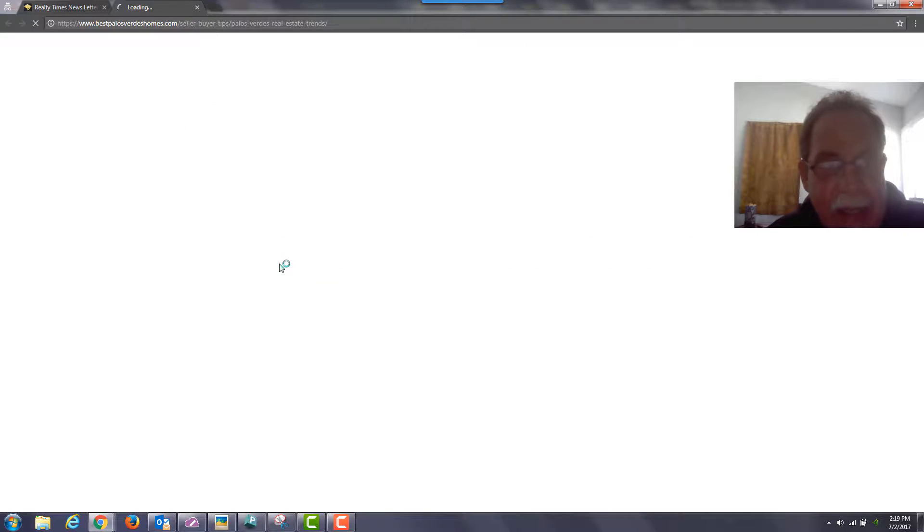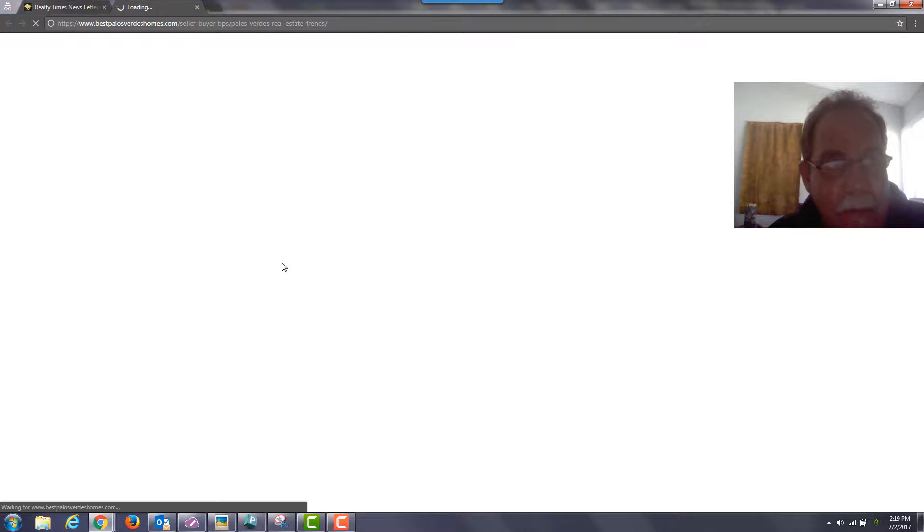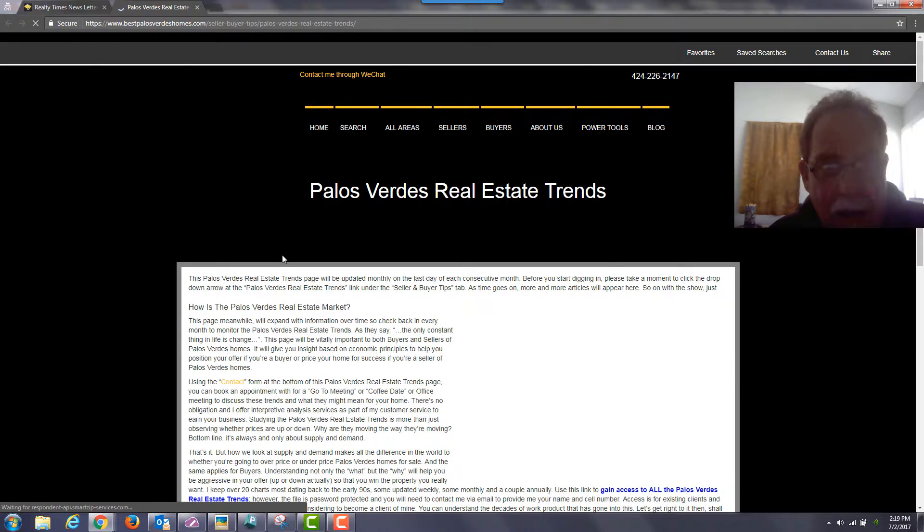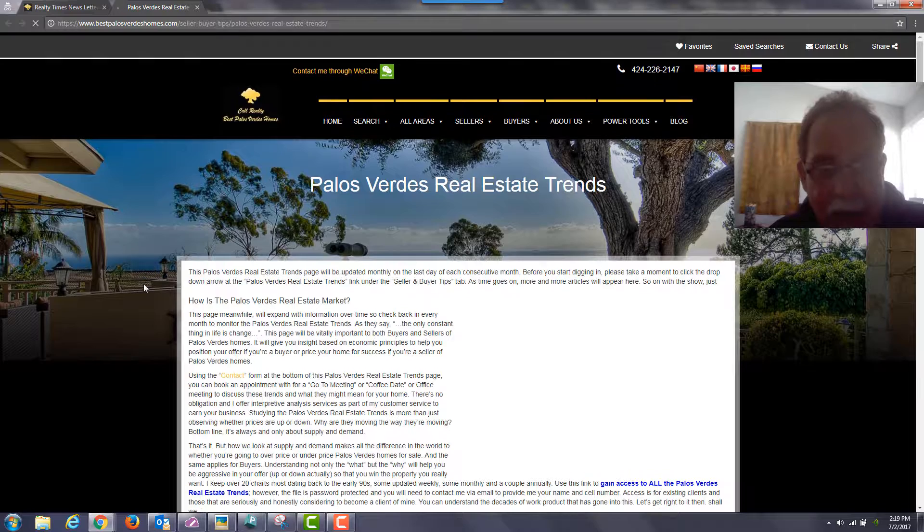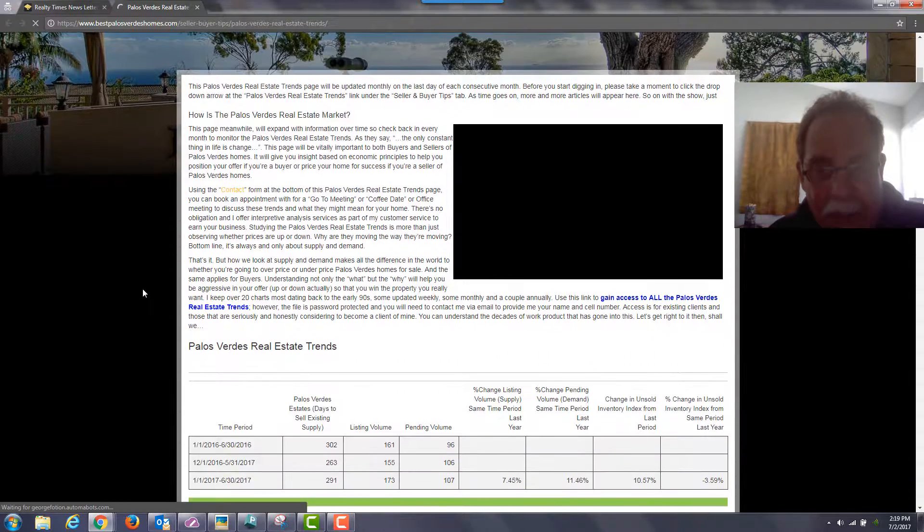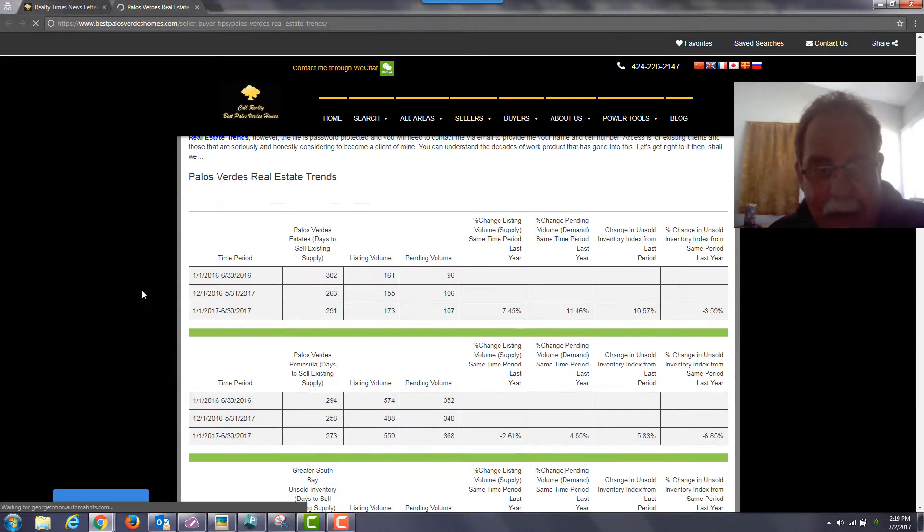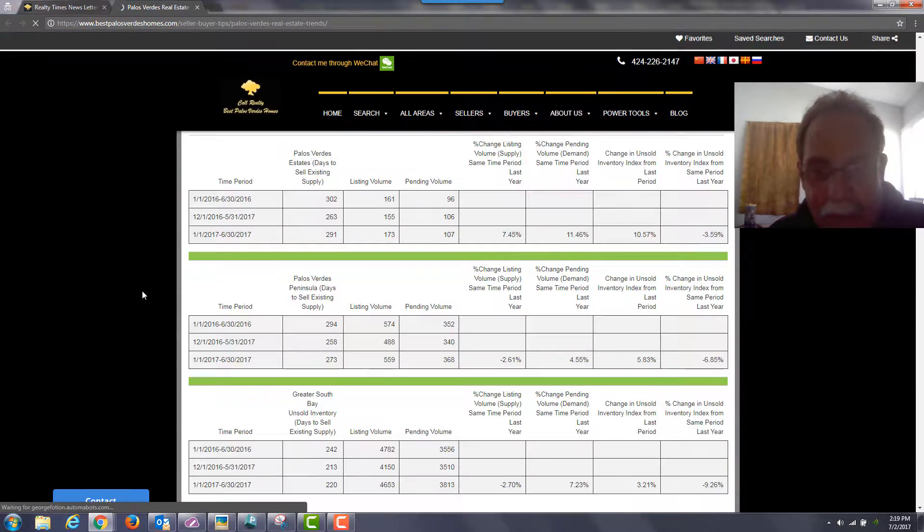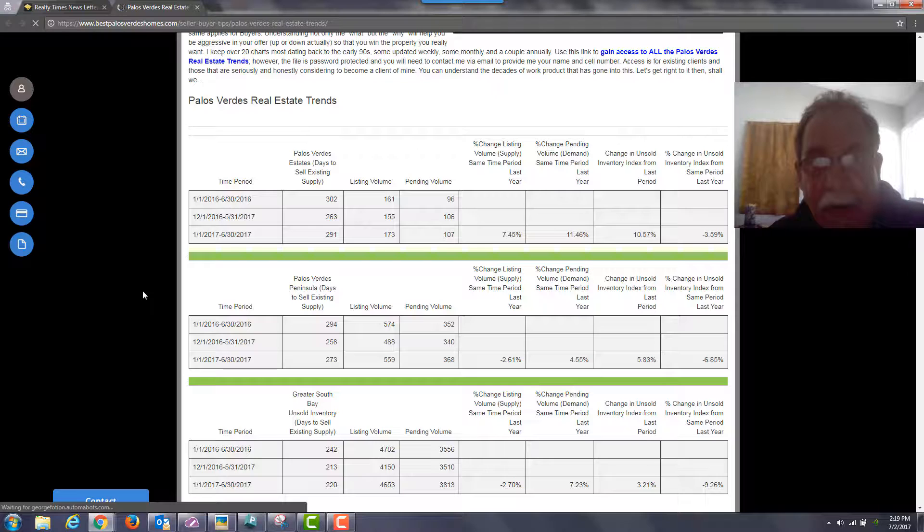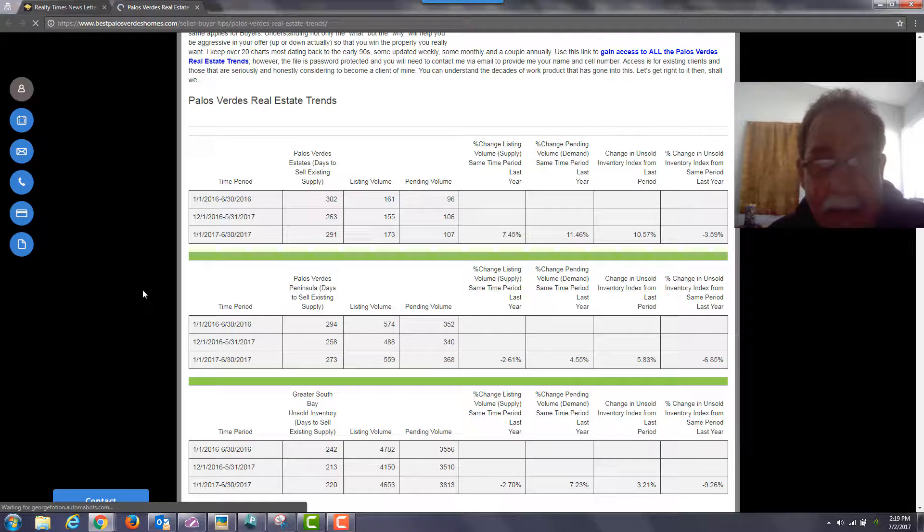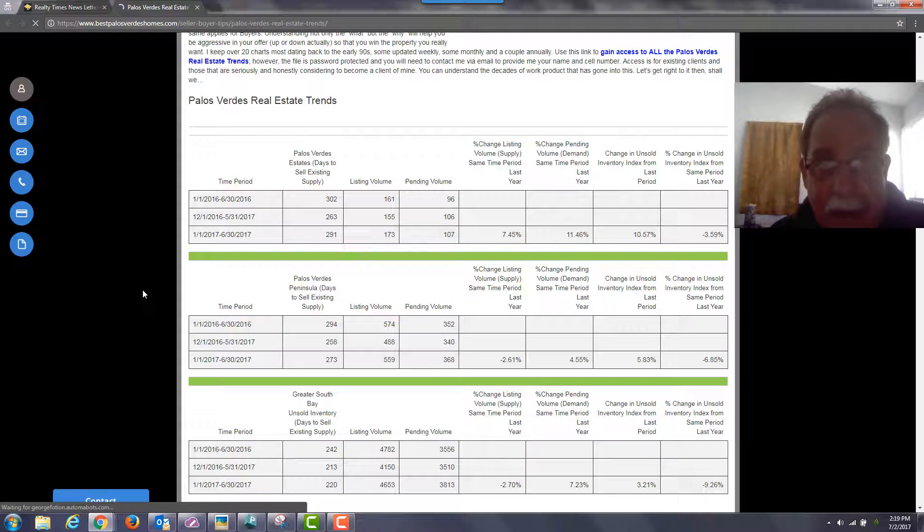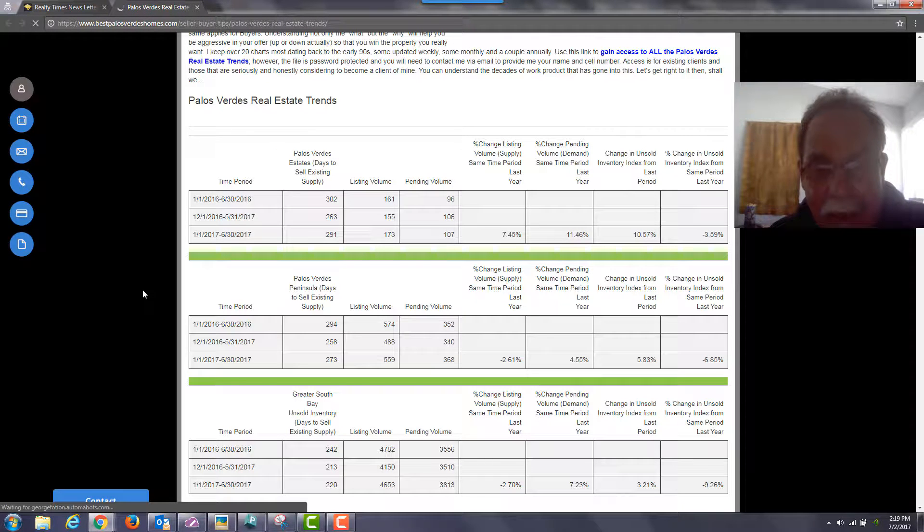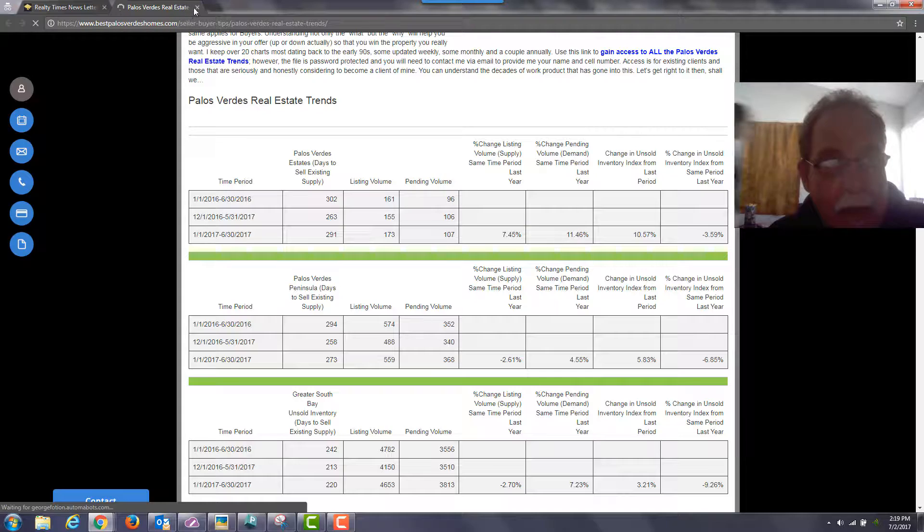I update this site on a monthly basis and I think you'll find a lot of interest here as it goes over supply and demand trends, which after all is all about supply and demand in terms of where prices are going in Palos Verdes in the South Bay.